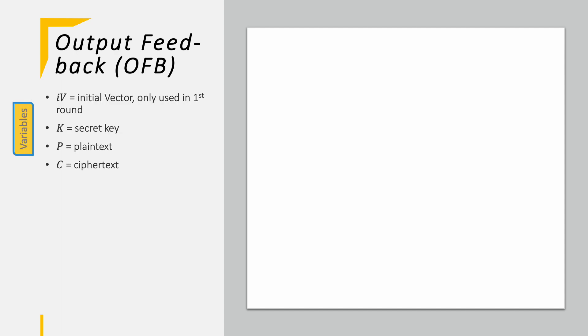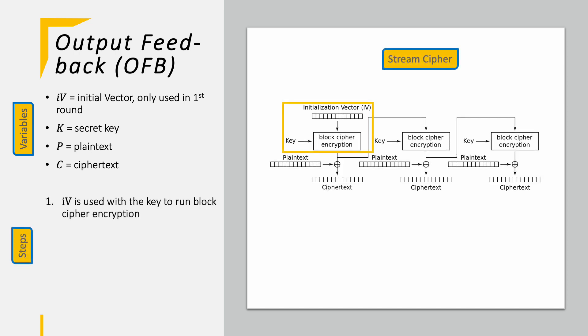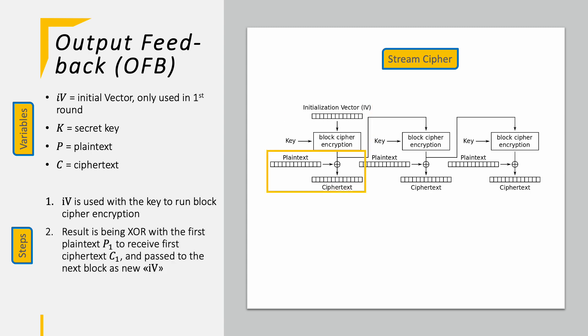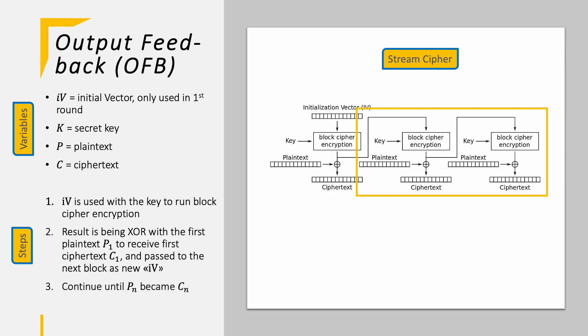The output feedback OFB looks very alike the CFB mode with only one key difference. Variables are the same, you know the game. We take the initial vector again with the key and run AES. However, this time we feed this result into the next round as the input for the block encryption mode. In contrast, CFB we use the resulting ciphertext to do so. In parallel we XOR the plaintext with the result and receive the first ciphertext. Also here we continue until all plaintext blocks are encrypted.